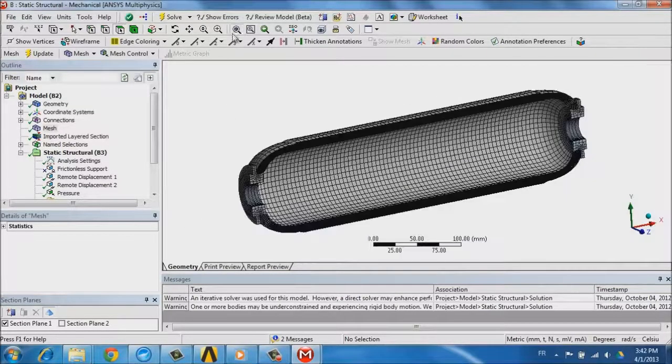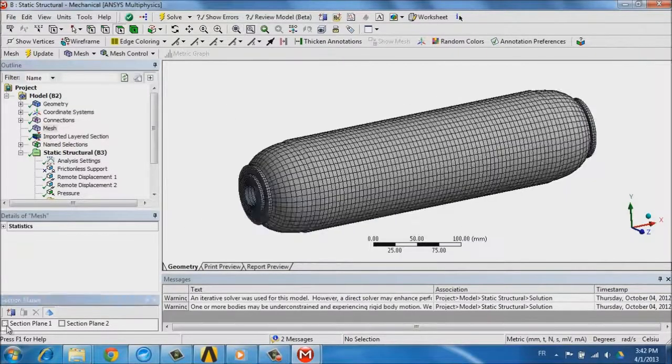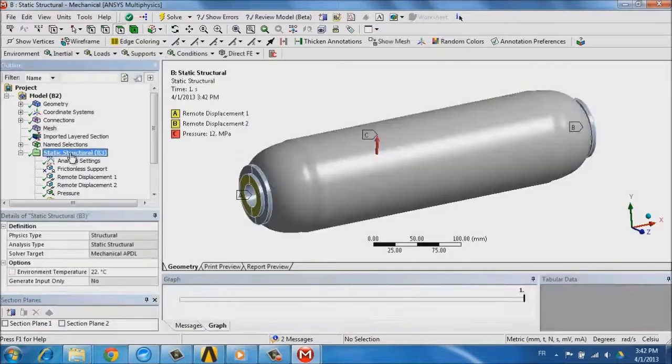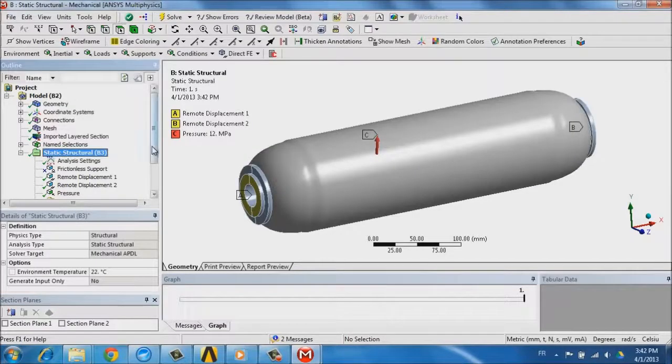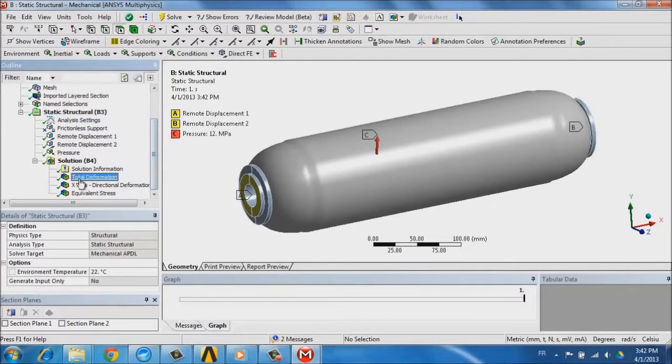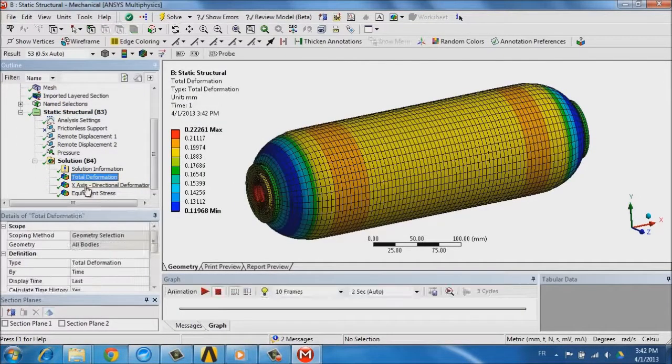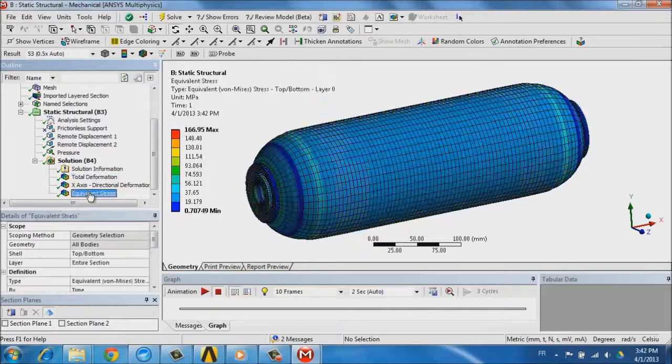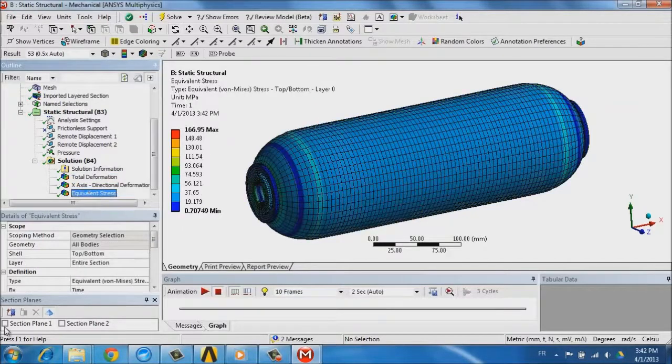And once the loads and boundary conditions have been defined, we can compute the solution to look at deformations, to look at stresses within the model, on the full model, or within a section cut.